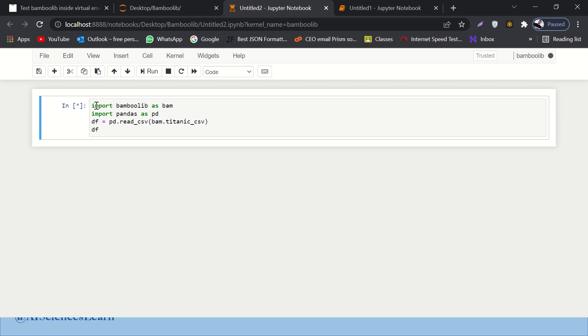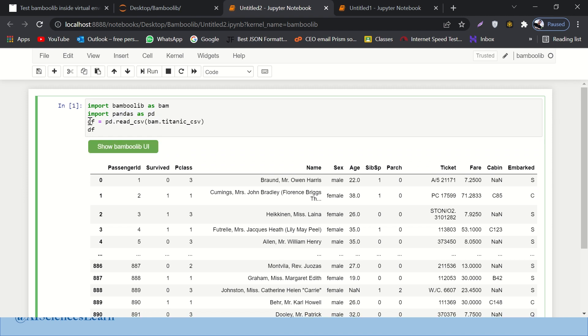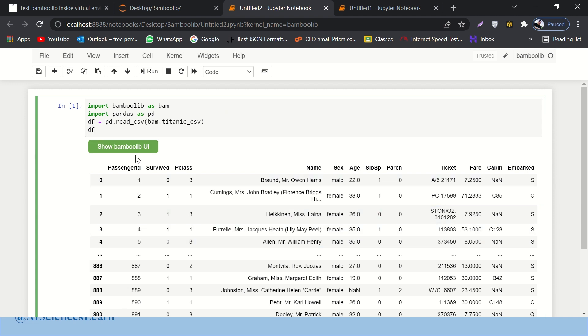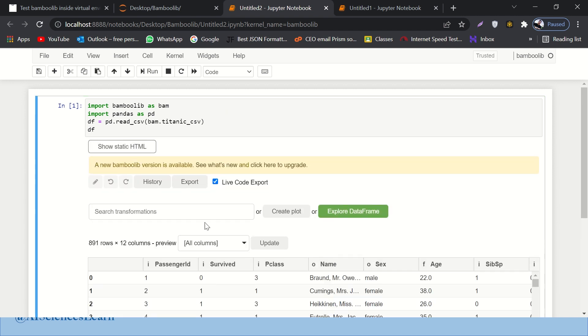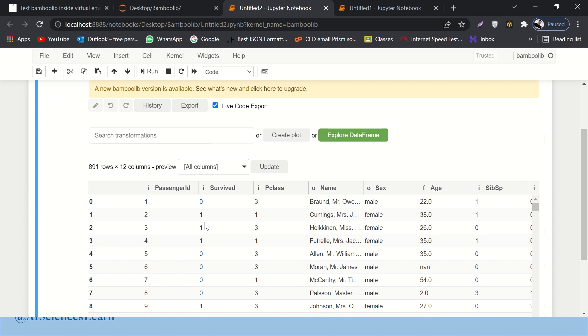So what's happening over here is it is importing Bamboo Lib as Bam, then it is importing Pandas. And then what is happening is it is just displaying a data frame. Which data frame? From Bam, it is getting the Titanic dataset, right? That famous Titanic dataset. So I'll also let you know how you can display your own custom dataset over here, no problem with that. So here we go. This is something that we were playing around with, right?